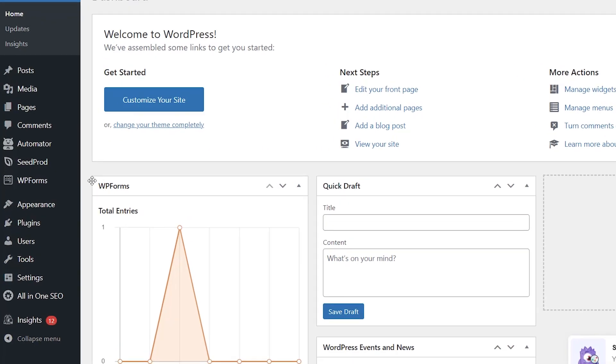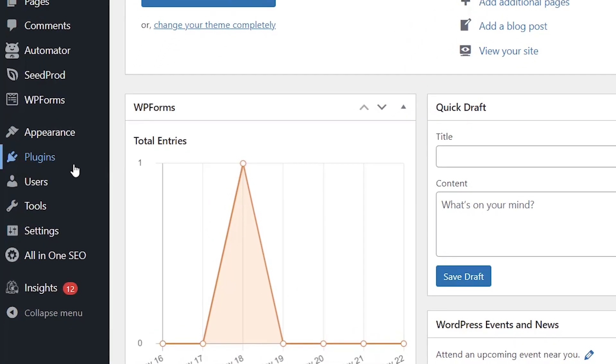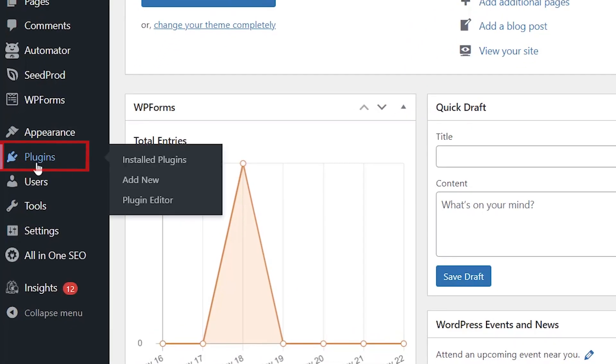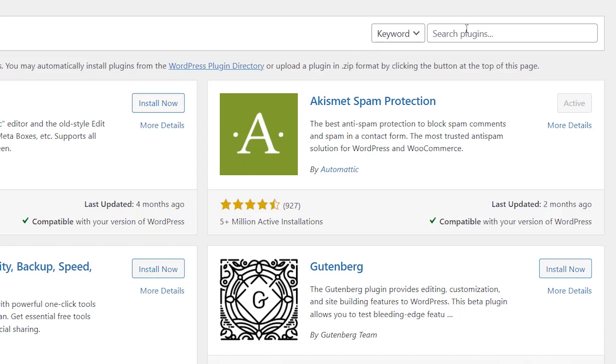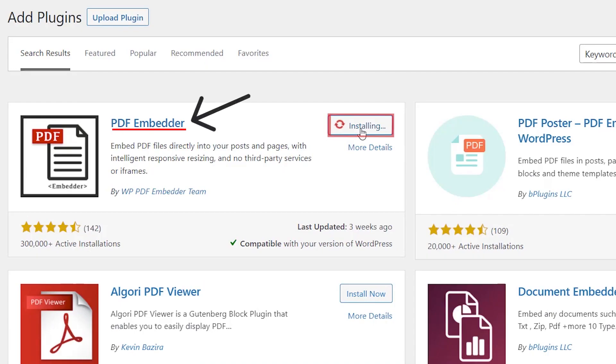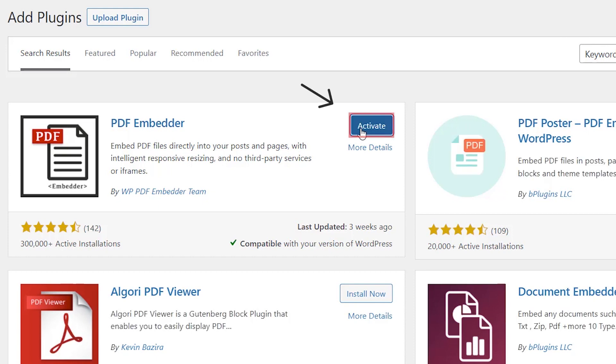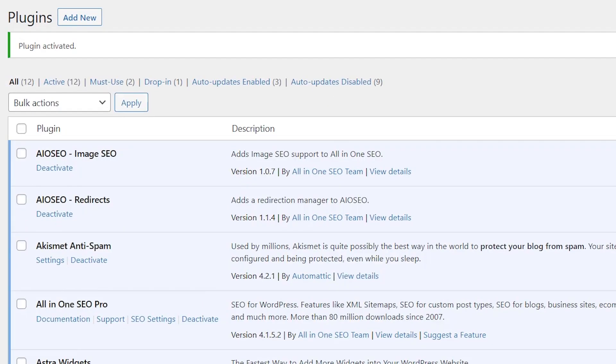We're going to be installing a plugin so we'll go to plugins, add new, and we want to search for a plugin called PDF Embedder. This is the one we want so let's go ahead and install it and make sure to stick around to activate it as well.